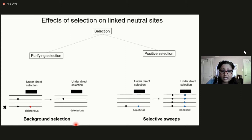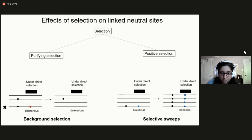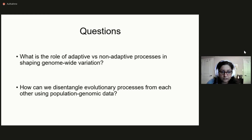There has been a lot of ongoing debate about whether patterns of neutral variation across the genome are affected predominantly by sweeps or by background selection. This has been a debate for so many decades because all of these evolutionary processes leave similar imprints in population genetic data, making it very challenging to disentangle them. So the two questions driving my research are: what is the role of adaptive versus non-adaptive processes in shaping genome-wide variation, and how can we disentangle these evolutionary processes using population genomic data?